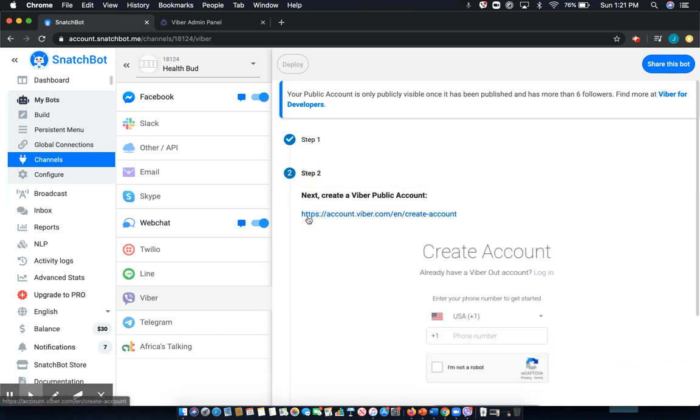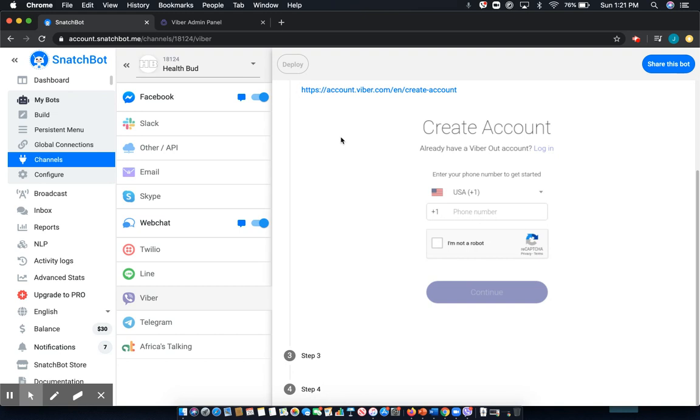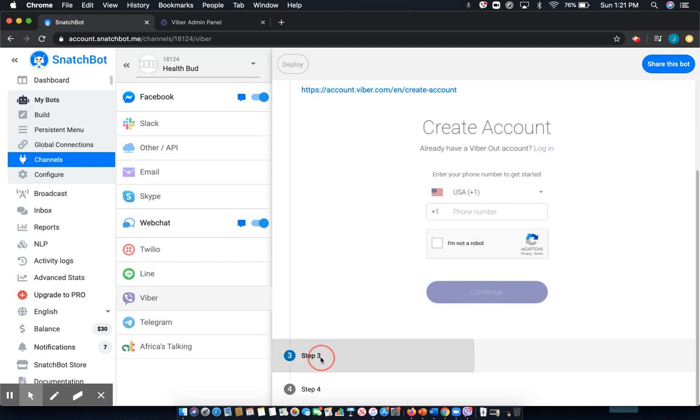Next, you'll create your free public account, which is already done and can easily be done by following this link.